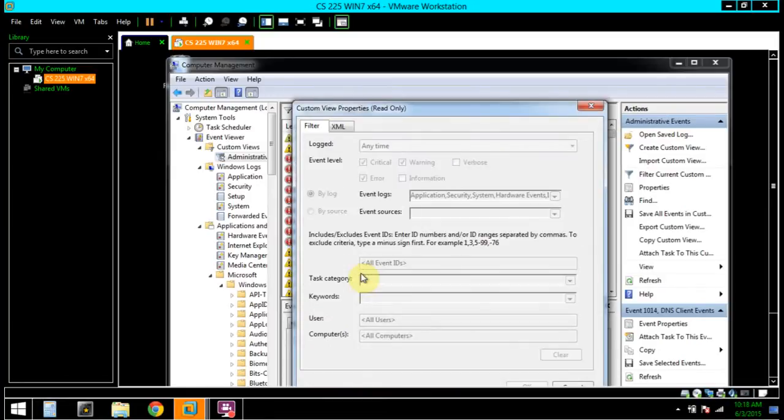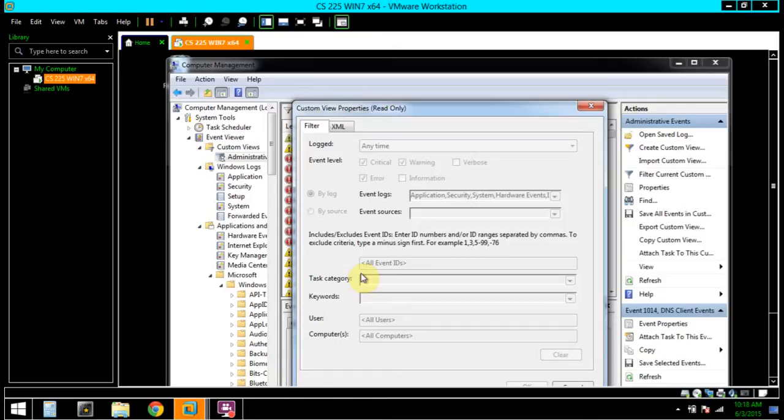We cannot modify this filter because the view is created by the system. However, we can specify which events and which logs to include. We can also filter based on an event ID, task category, keyword, user, or computer.